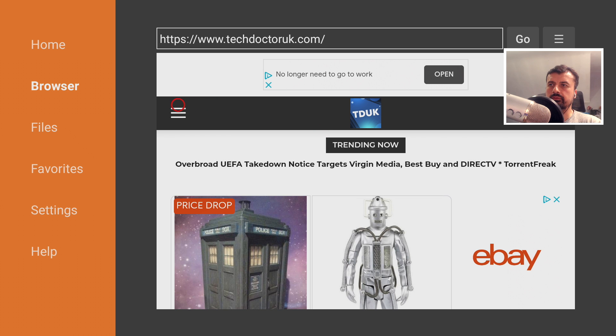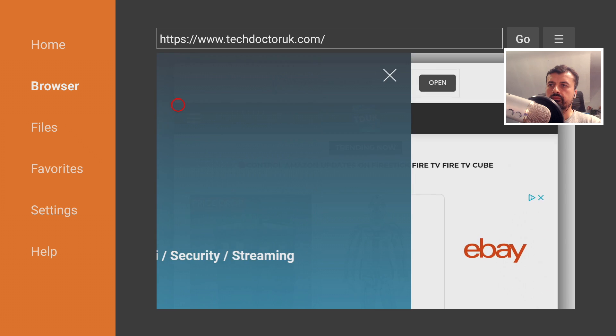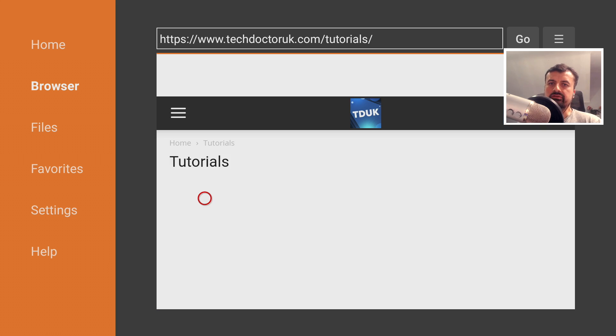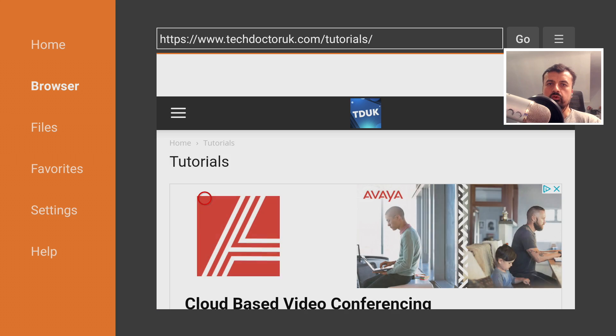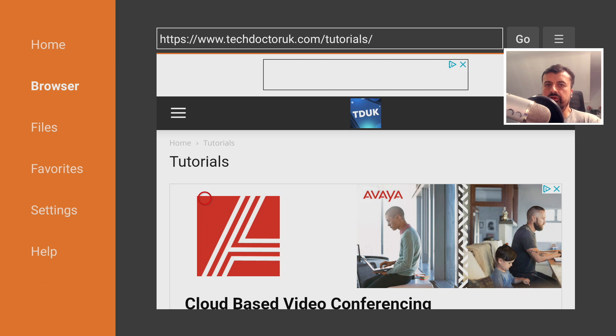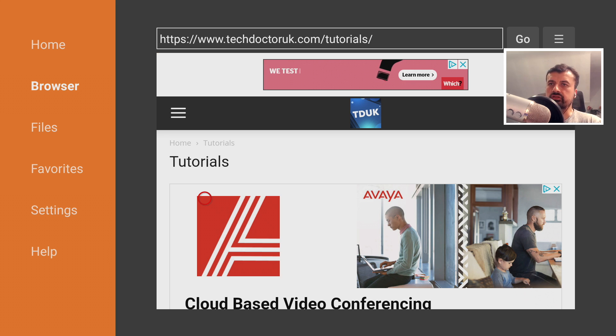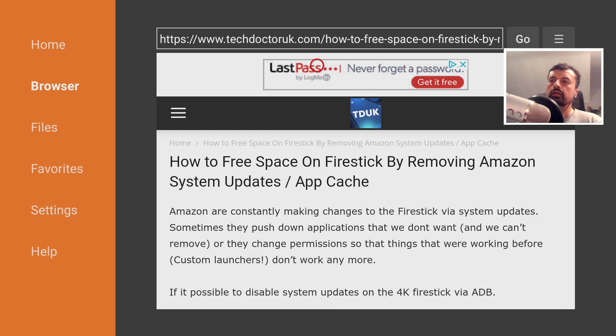Now when you get to my website you want to head over to the hamburger menu and then click on tutorials. The latest tutorial in the list will be how you can use that custom version of ES File Explorer to uninstall those Amazon system updates. So let's open that up now.